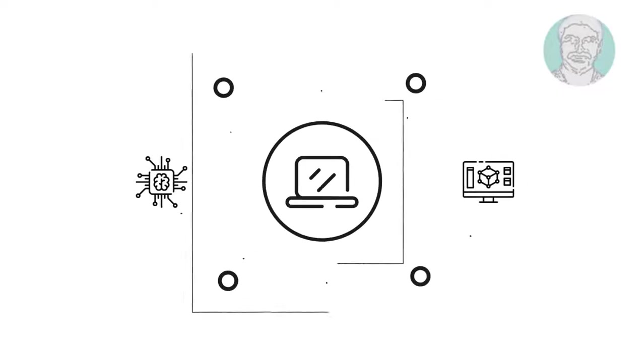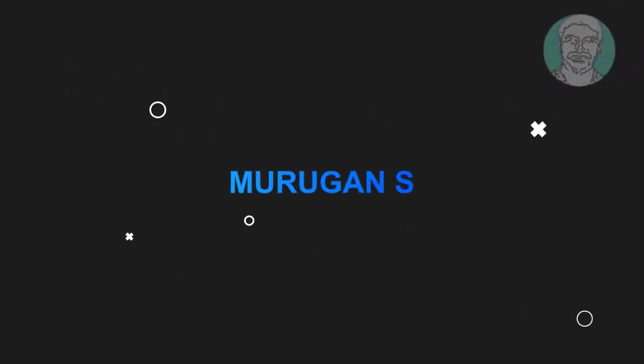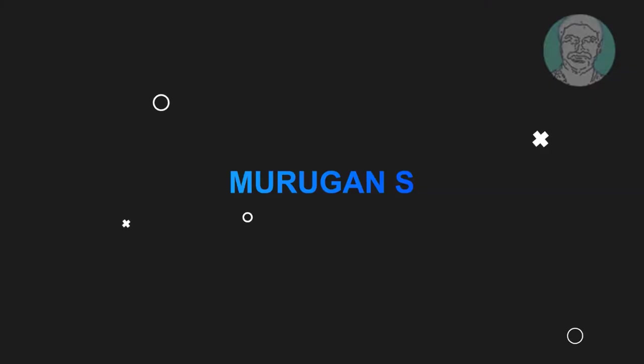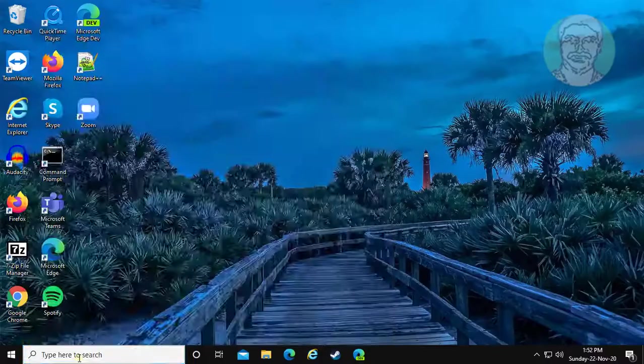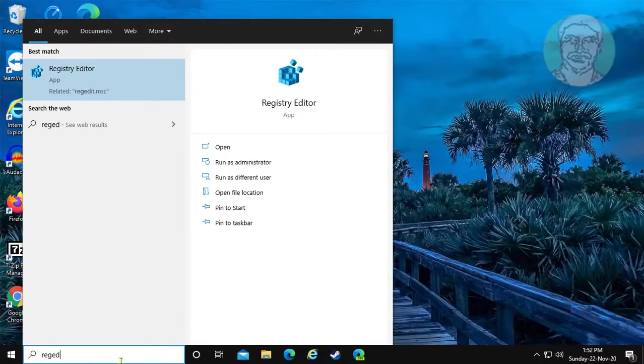Welcome viewer, I am Murigan S. This video tutorial describes Windows 10 temporary profile issue: we can't sign into your account.